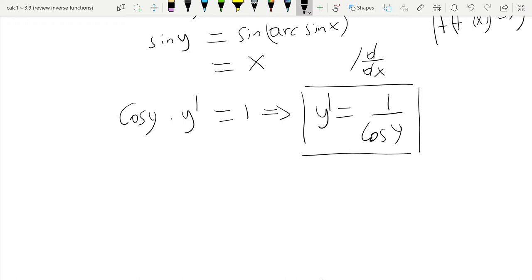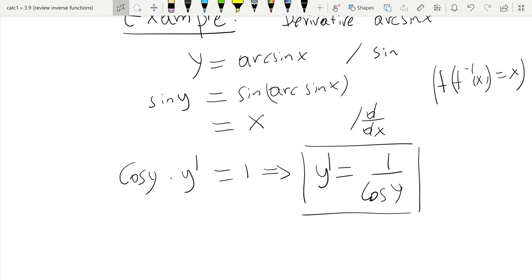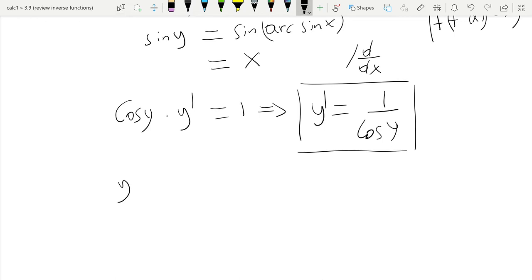That gives us y prime is equal to 1 over the cosine of y. This is not enough, because we want to write the derivative of arcsine in terms of x. So y prime is equal to 1 over the cosine of the arcsine of x.